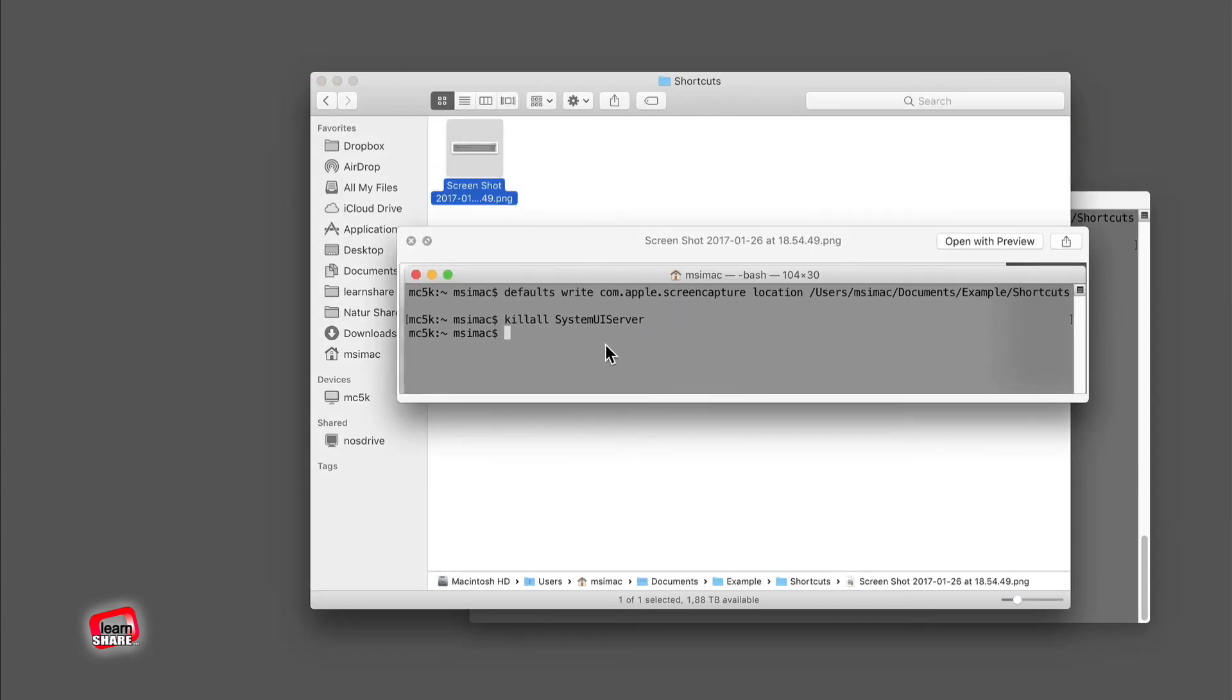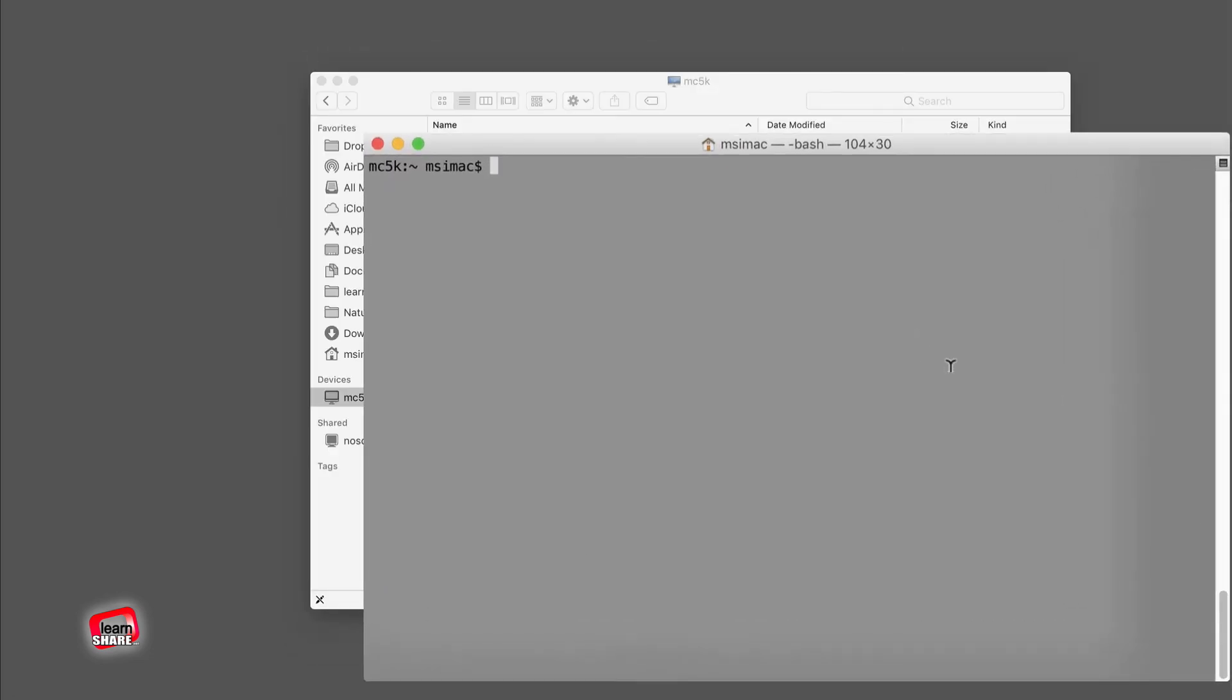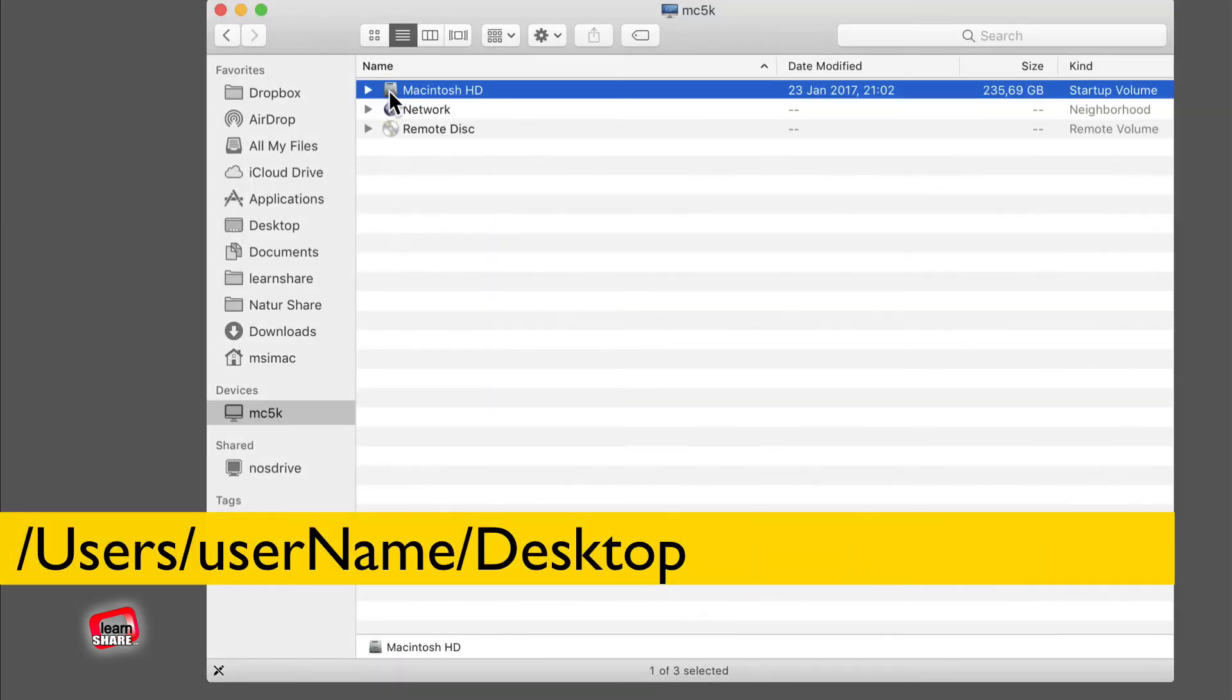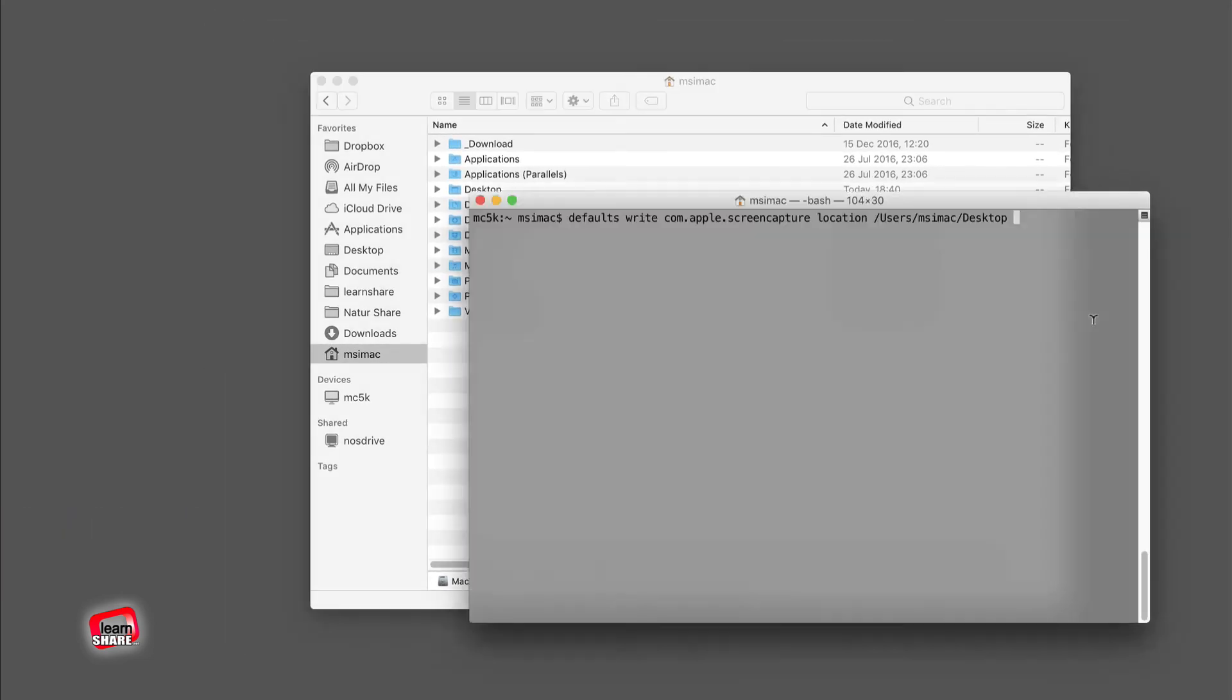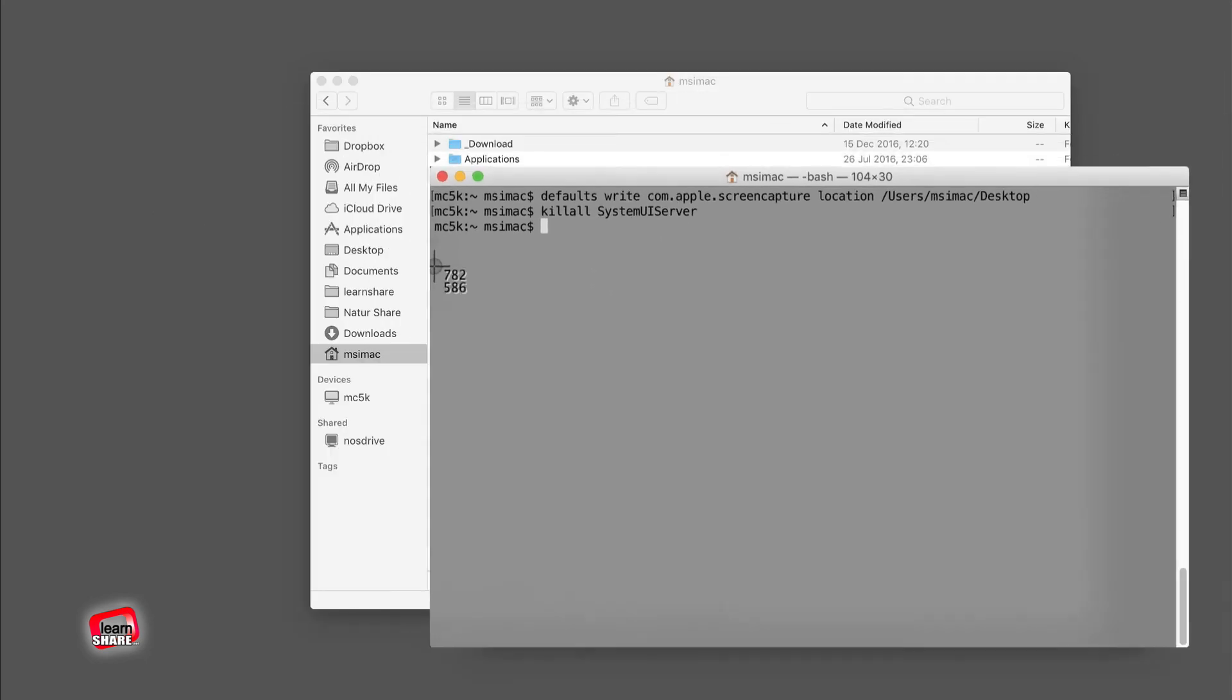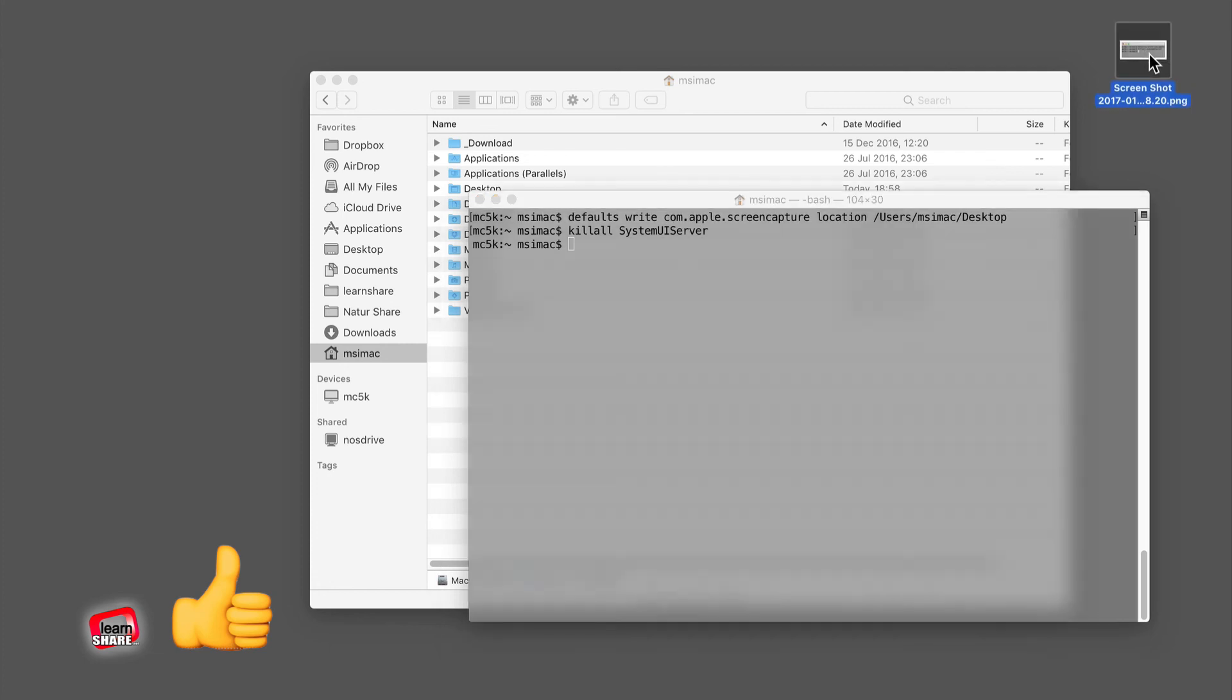Now to change the screenshot save folder back to desktop, do the same, just replace with the correct path of the desktop folder, normally located after the user directory. And you've reset it to the default saved screenshots folder, the desktop.